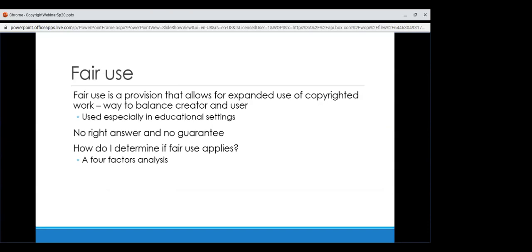The big check is fair use. As briefly mentioned earlier, fair use is a provision that allows for expanded use of copyrighted work and is a way to balance the creator and user, especially in educational settings. It relies on four factors which must be balanced to see whether a use is favored. Fair use is not a guarantee of protection — there is no hard and fast rule. Even if you make one analysis and assessment, a judge or the creator might not make the same assessment. Judgments tend to favor educational institutions who can show they made a good faith effort to apply fair use.